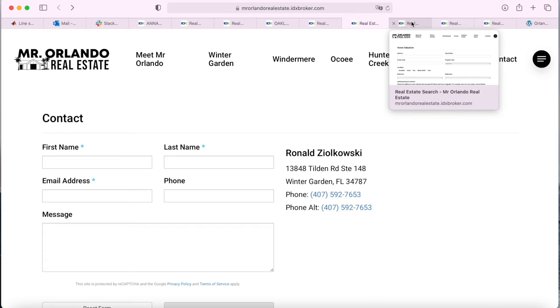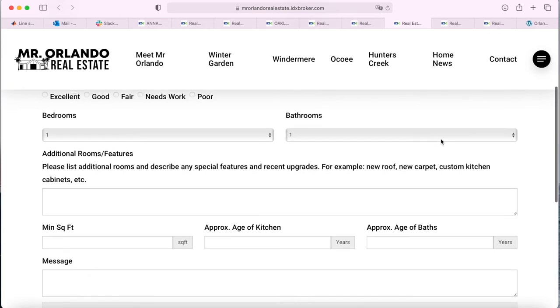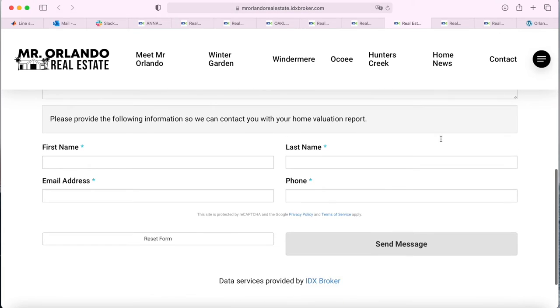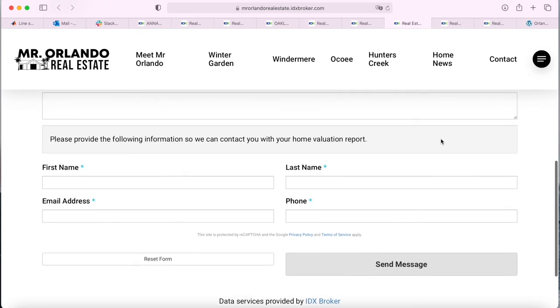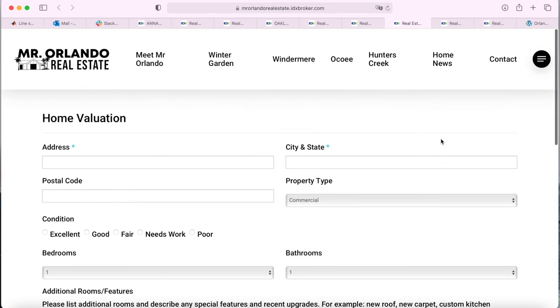This page is also very useful — it's a home valuation page. When somebody fills it out with the type of home they're looking for, it also goes to your email address so that you can contact them and send them the home valuation report.